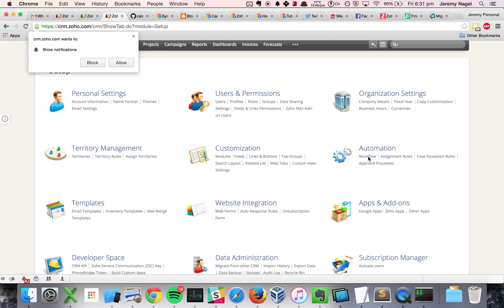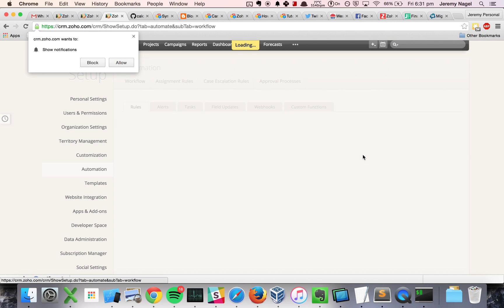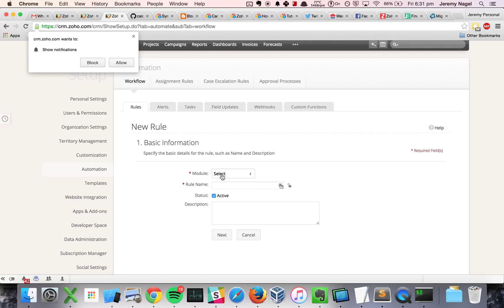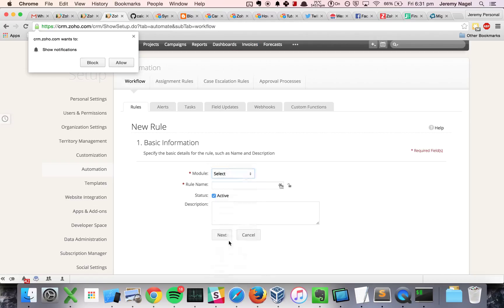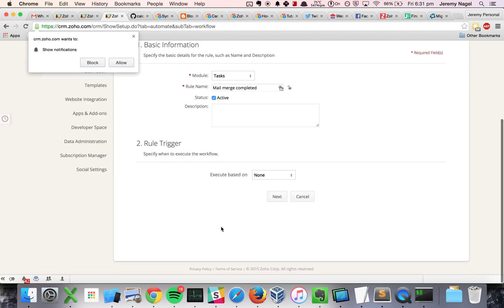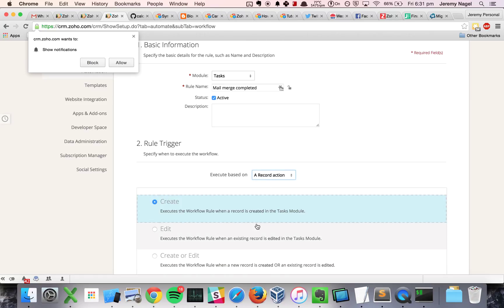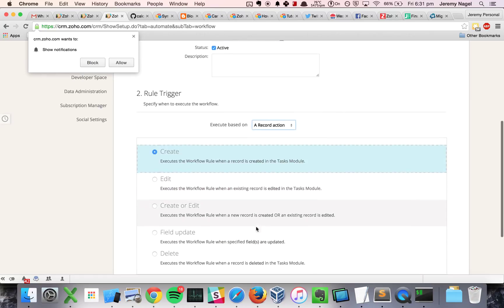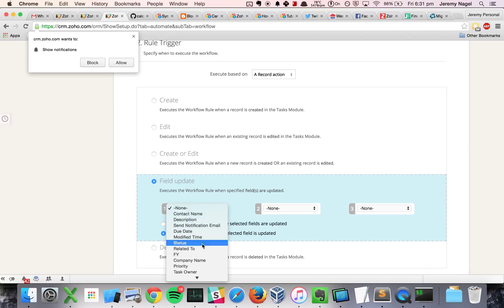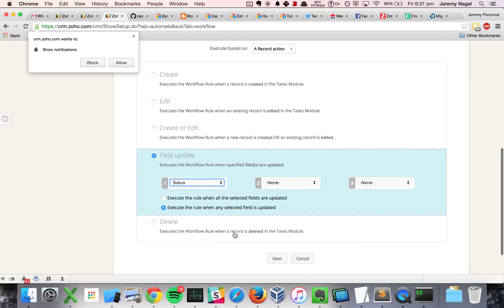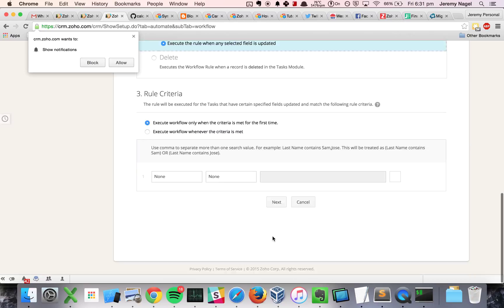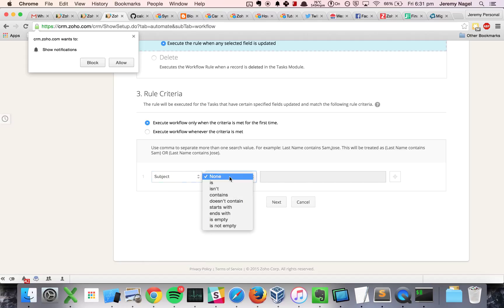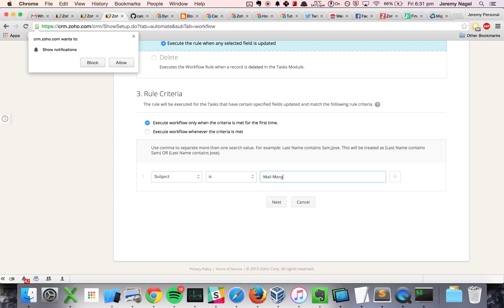I'll go to automation workflow. I will create a new workflow rule for the tasks module, and I will do mail merge completed. I will base it on a record action, a field update. I will do it based on the status, and I will set up a filter so the subject should be mail merge completed.